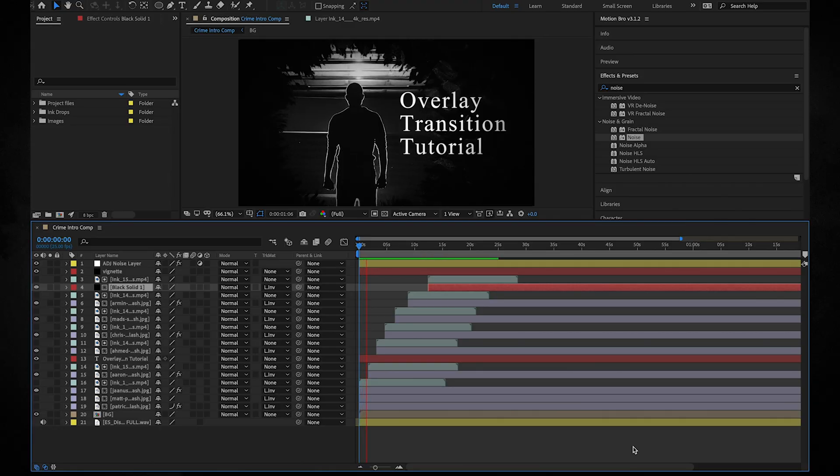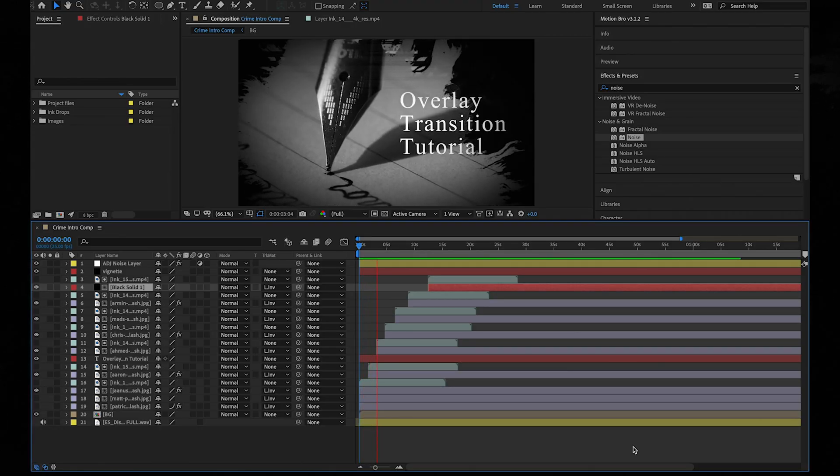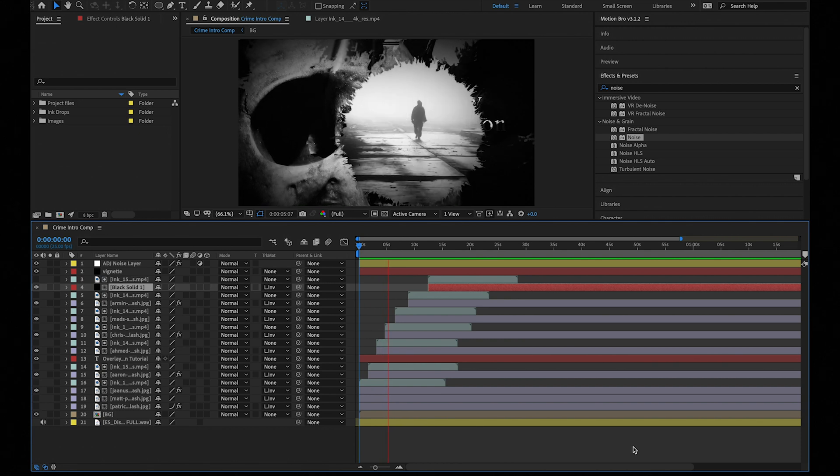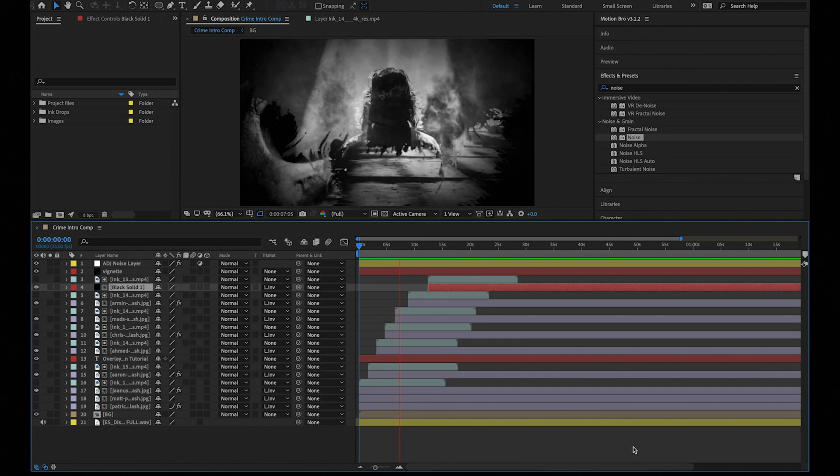Hi my name is Chris Curry and in this video I'm going to show you how to create this simple ink overlay transition in After Effects. Let's not waste any time and jump right in.